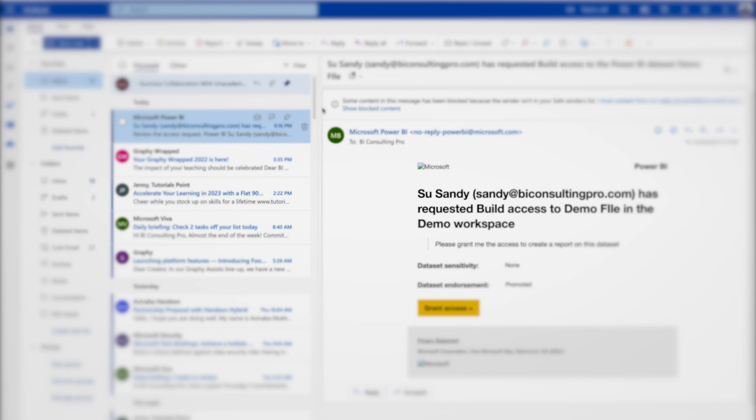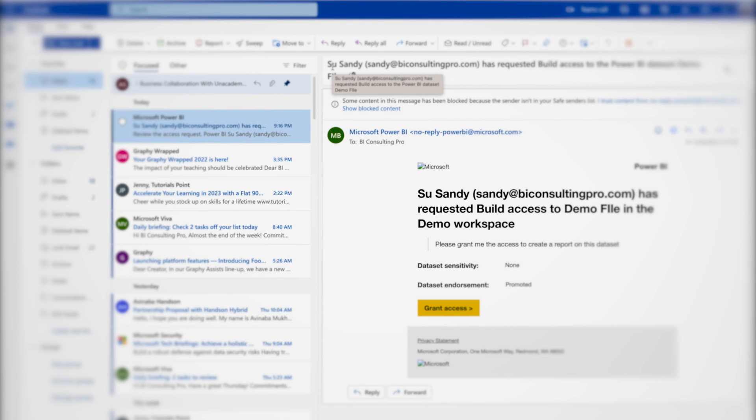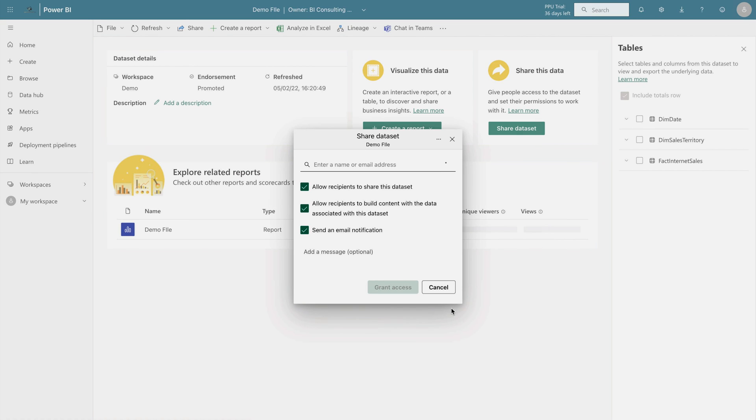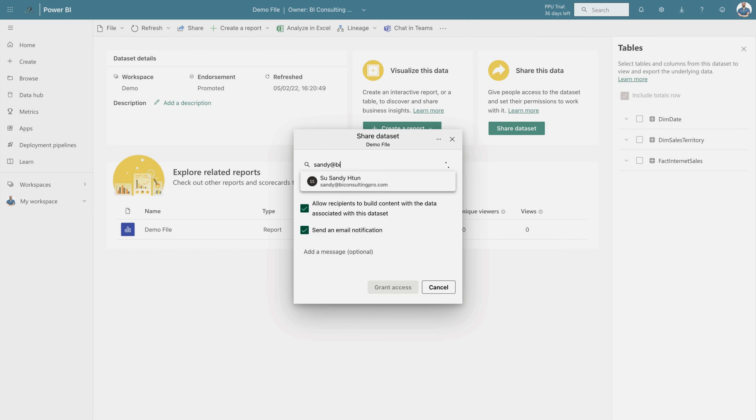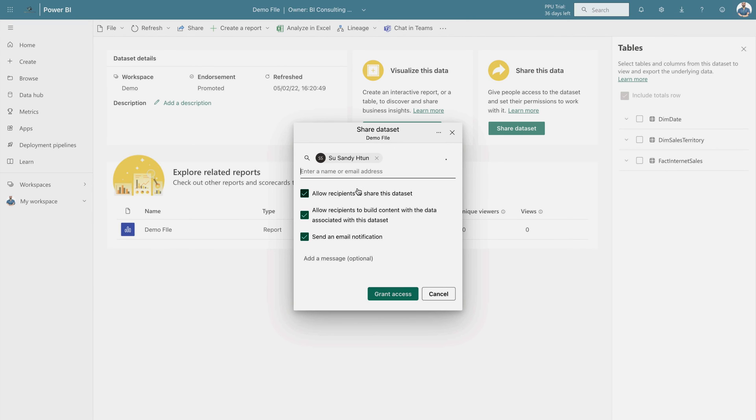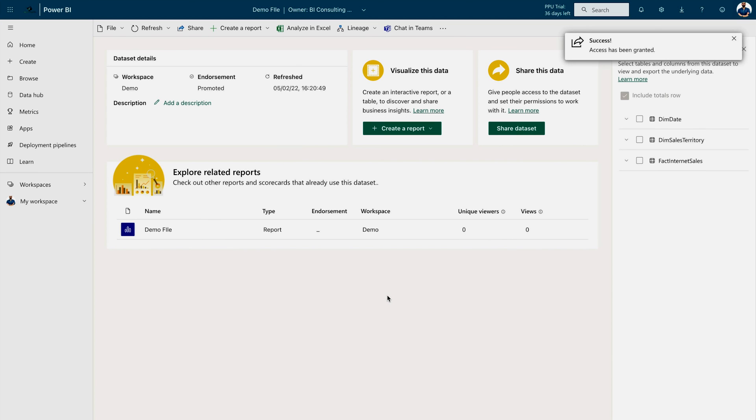Over here, you can see this email. It's clearly saying that sandy or sandy at bi-consultingpro.com has requested build access to the Power BI dataset demo file. And if you are going to click on this, you can see that I'm granting access over here. There are some information that you can use. For example, when you are going to share a dataset, you can just type the email address over here. Let me type it: sandy at bi-consultingpro.com. And once I click on this, it's saying allow recipient to share the dataset, allow recipient to build content with the dataset associated with this dataset, and send an email notification. Just grant the access.